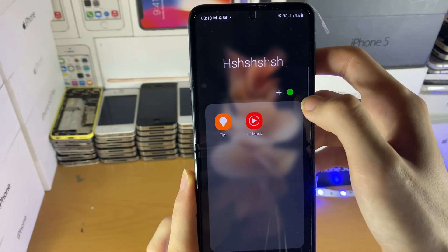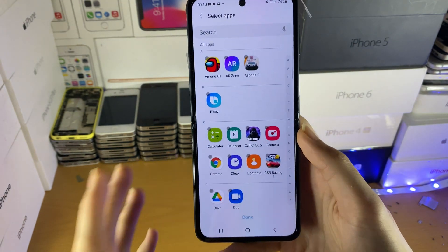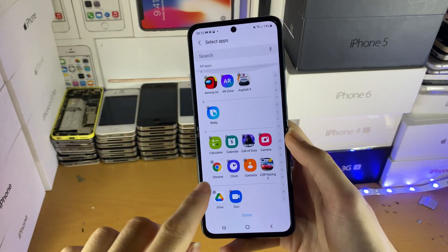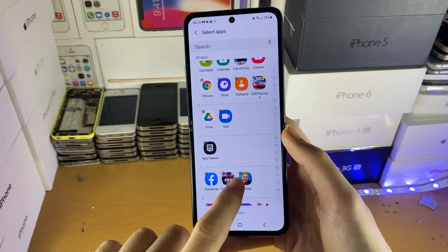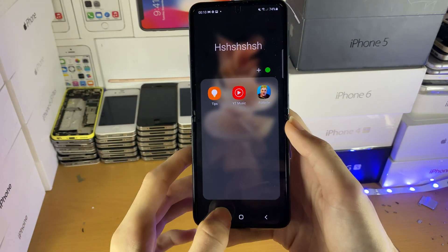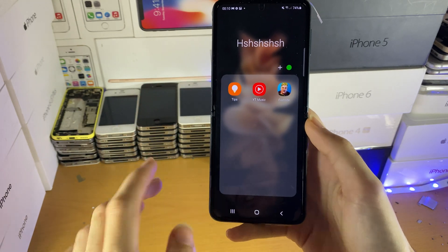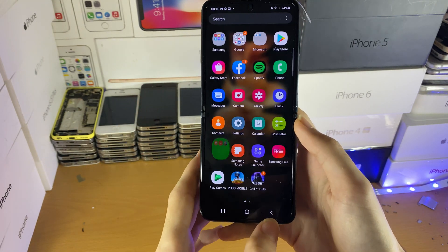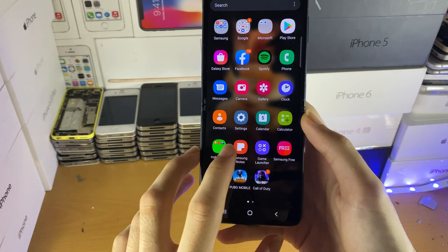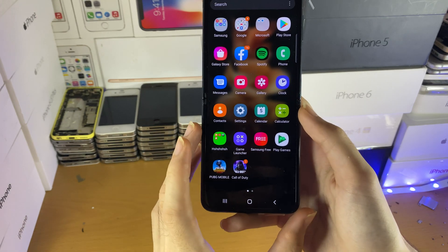If we just tap on the X and the plus, we can choose whichever application we want to add into the folder. So let's say we want to add Fortnite — just tap on this and done. You can see the application has been added. If you want to add applications manually, you can just drag and drop them into the folder, just like that.